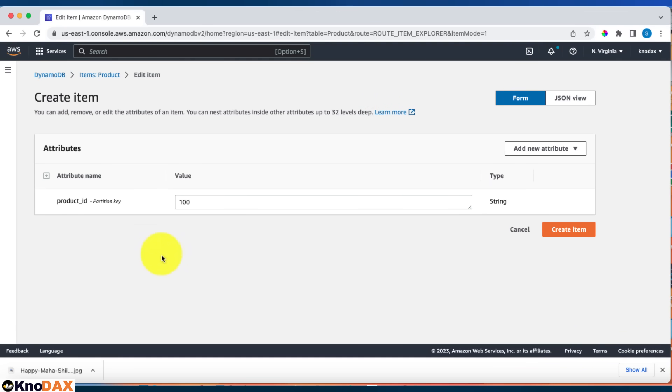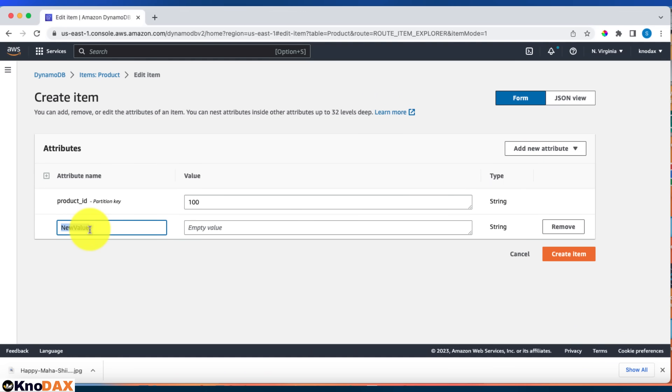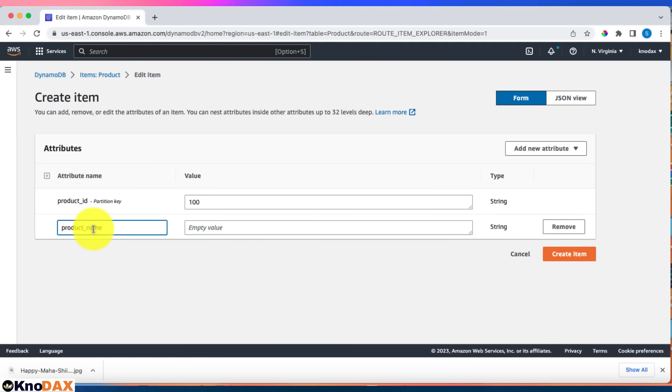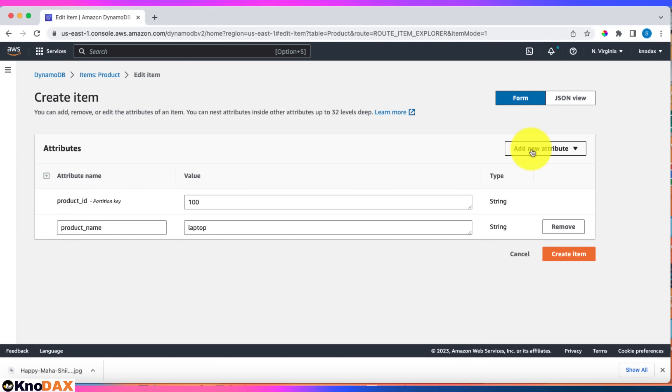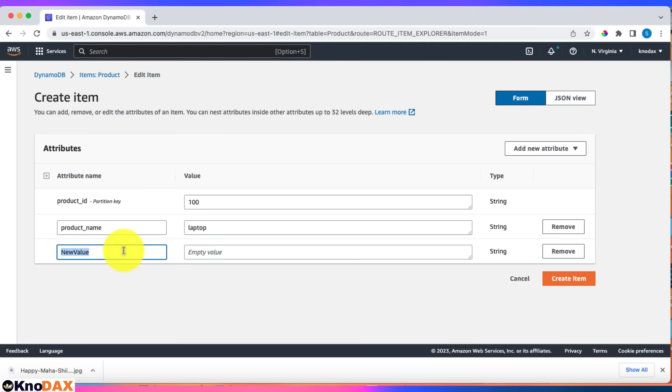Now let's add a few more attributes. For product_name, let's enter laptop. We can have product_description as well. Let's add a new attribute, string type.